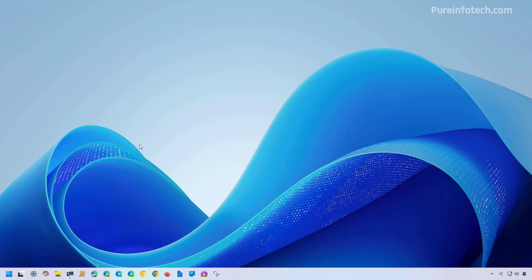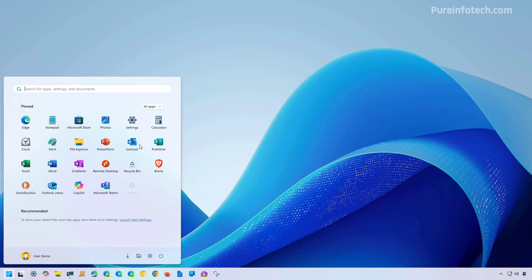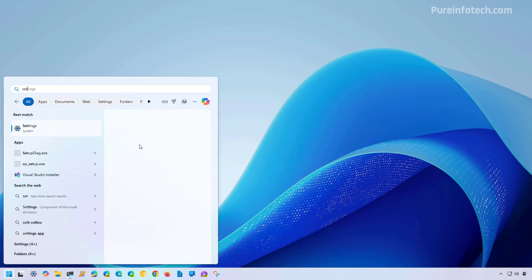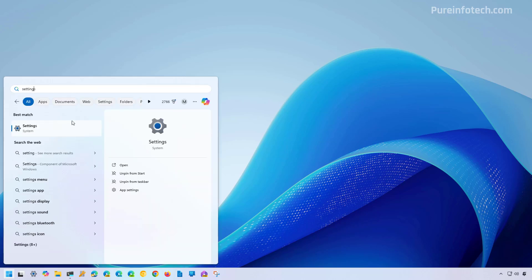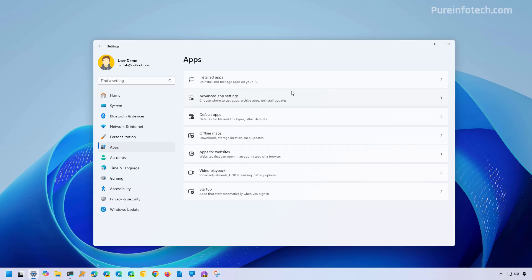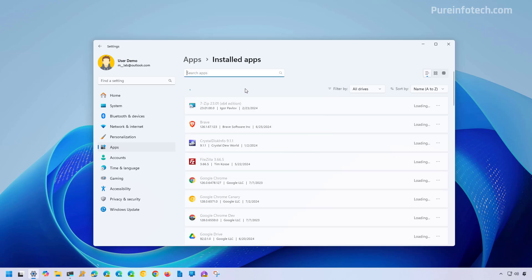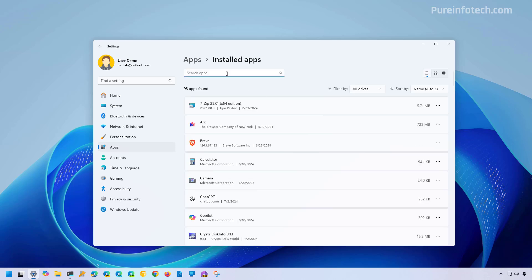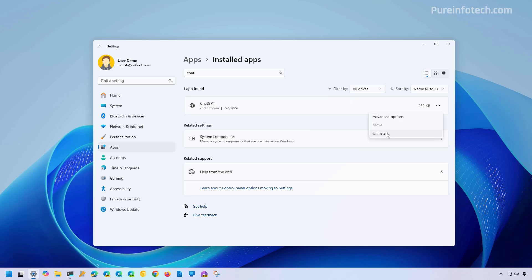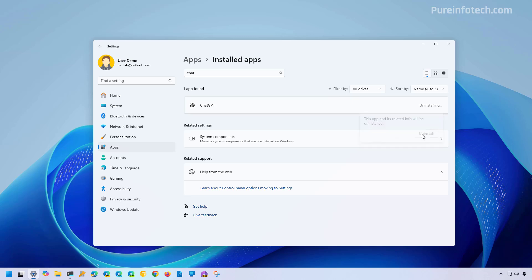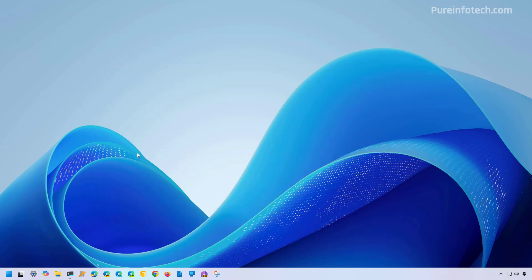If you no longer need the app, you can remove it just like any other app. To do that, open settings, then go to apps, installed apps, and look for ChatGPT. Click the button to open the menu and click the uninstall button. Click the button again and that will remove the app from the system.